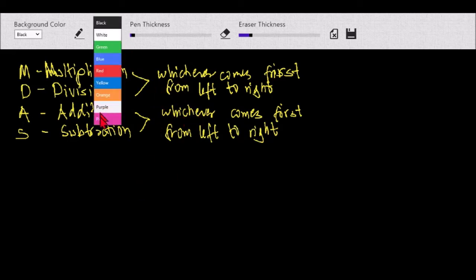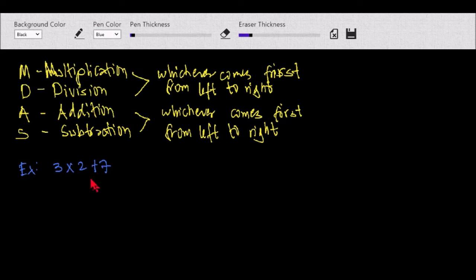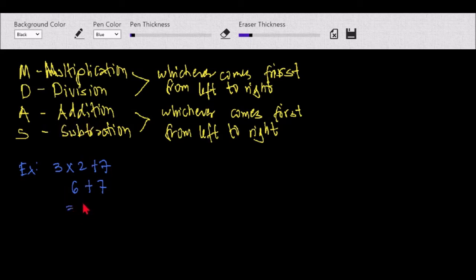For example, we have 3 times 2 plus 7. If you see here, multiplication is higher than addition. So therefore we do the multiplication first: 3 times 2 equals 6, then 6 plus 7 — our answer will be equal to 13.